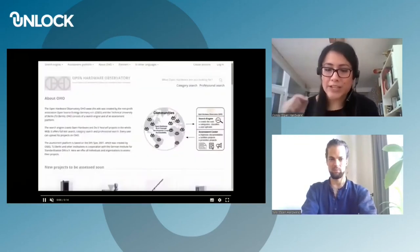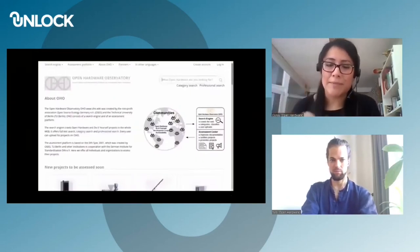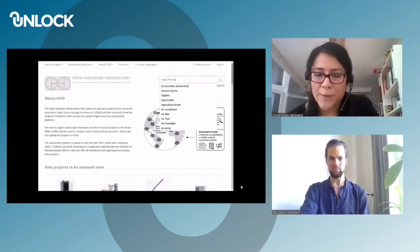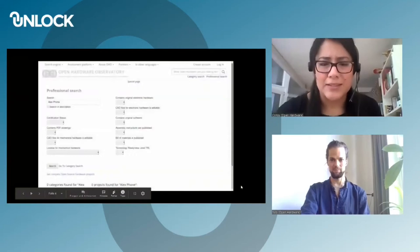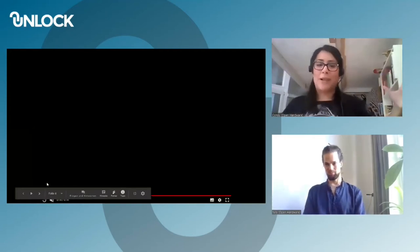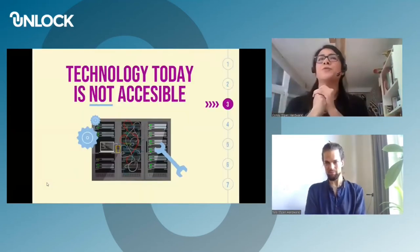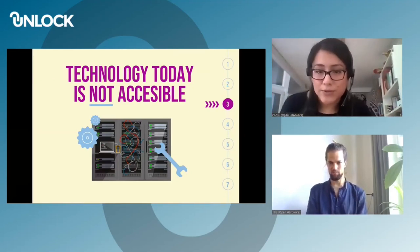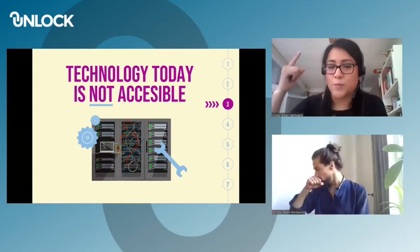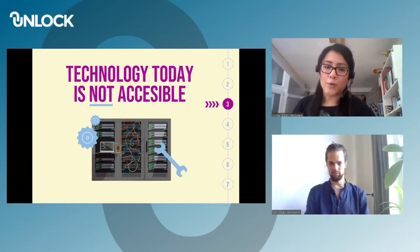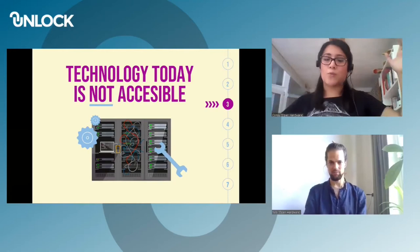That's why we want to help Alex. We developed a platform where technology and its documentation is available to Alex and to everyone. Why do we do this? Because technology today is not accessible — it's closed. The documentation to build, to modify, to repair it is not available to the public. We want to share technology on our platform for you.